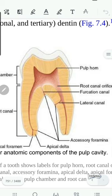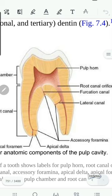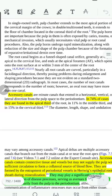Accessory canals are present in different areas. For example, if you have an accessory canal in the furcation area, it is called the furcation canal. If it is in the radicular space area, it is called the apical delta. If the root is multi-canaled and there is a connection between these canals, this connection is called the isthmus. Accessory canals are usually found in the apical third of the tooth in 74% of cases.